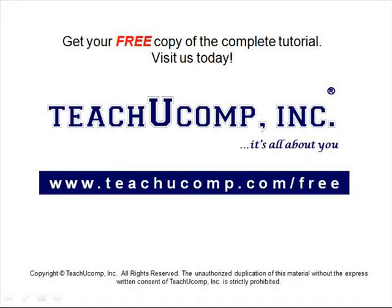Get your free copy of the complete tutorial at www.teachucomp.com forward slash free.